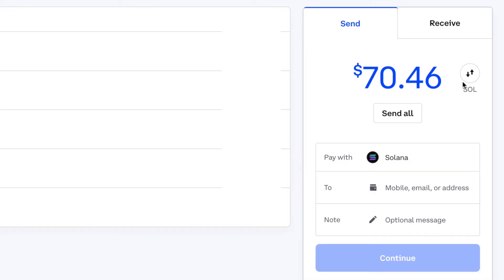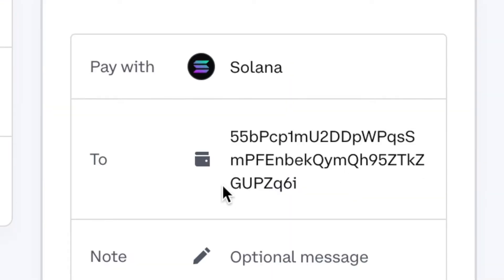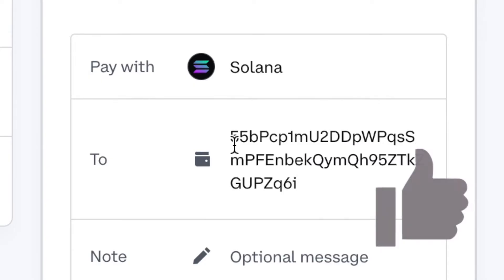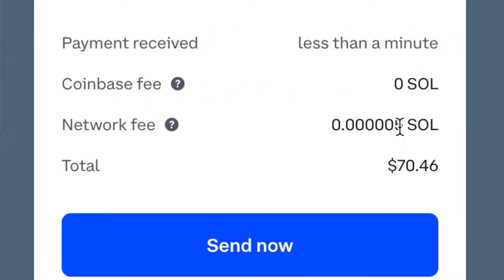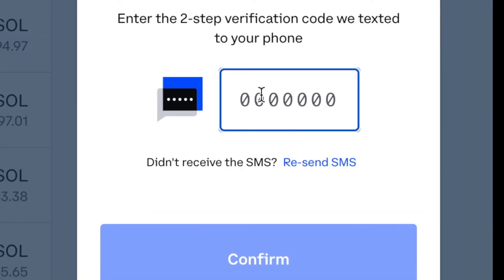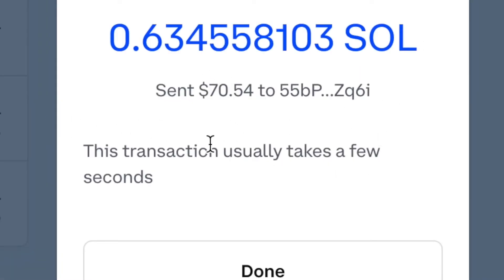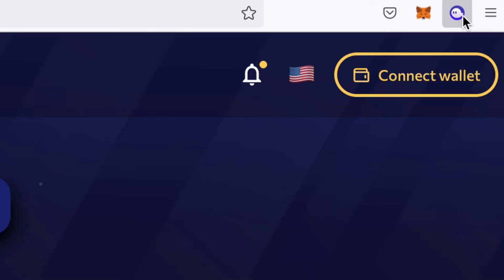I'll select the full amount — $70.46 at the current price — and paste in the Phantom wallet address. Double-check this address carefully; measure twice, cut once, because an incorrect address means you'll lose all your funds. Coinbase doesn't charge a fee to send, but there is a small Solana network fee. Hit Continue, then Send. If you have two-factor authentication, verify it and the transaction will be started.